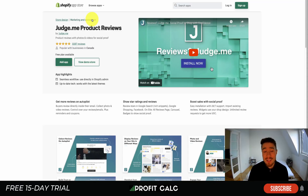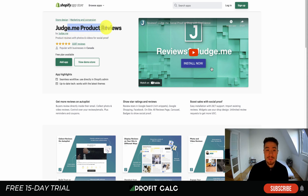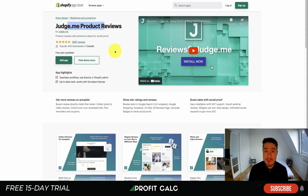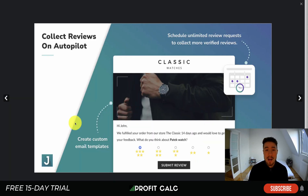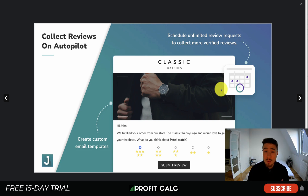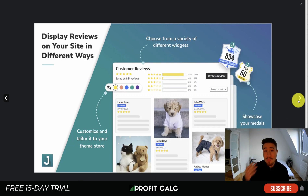The first app we're looking at is a review app: Judge.me Product Reviews. It's an extremely popular review app, great for collecting reviews on autopilot and showing reviews on your Shopify store. It's going to help with that social proof aspect as you start to build up your customer base, so you can schedule review requests to send to your customers, making it really easy for them to fill out their review forms.